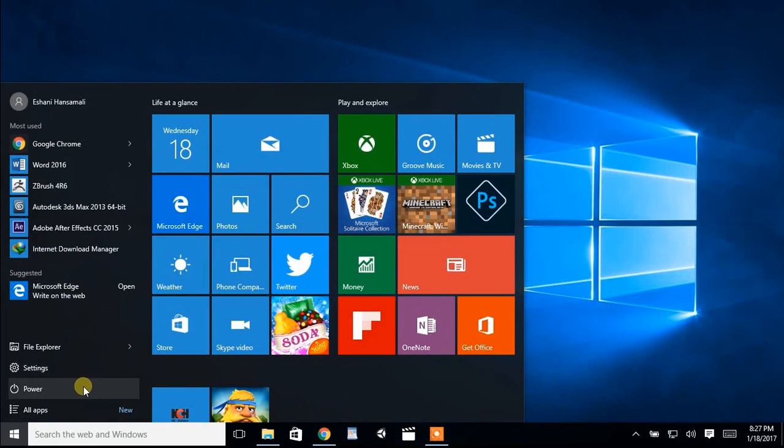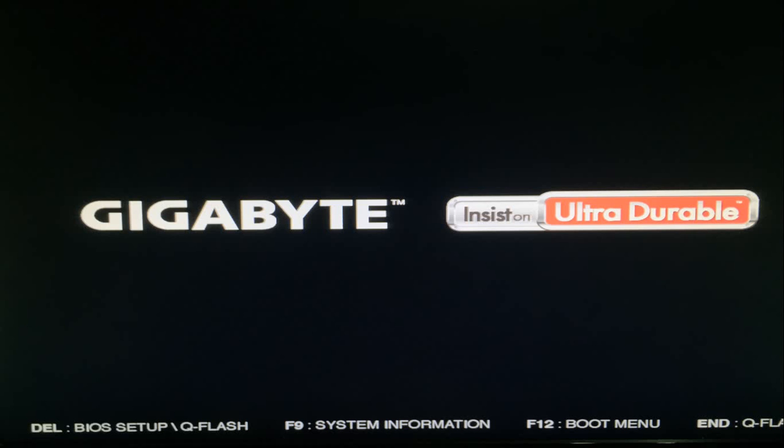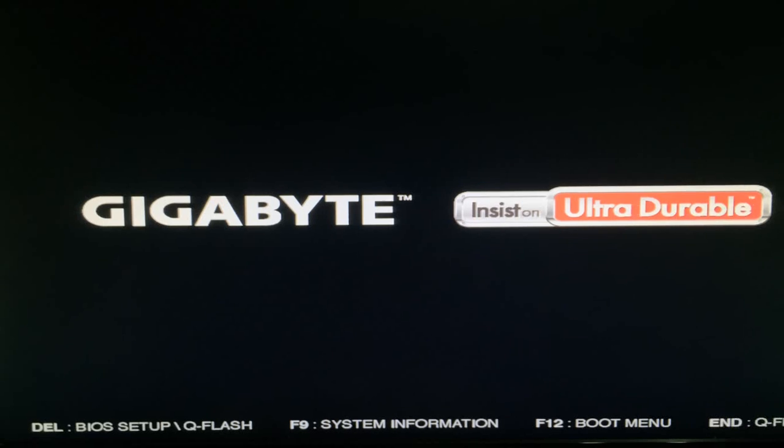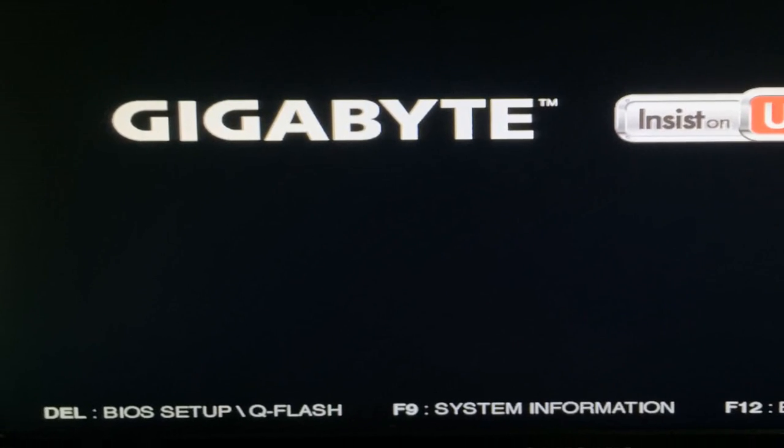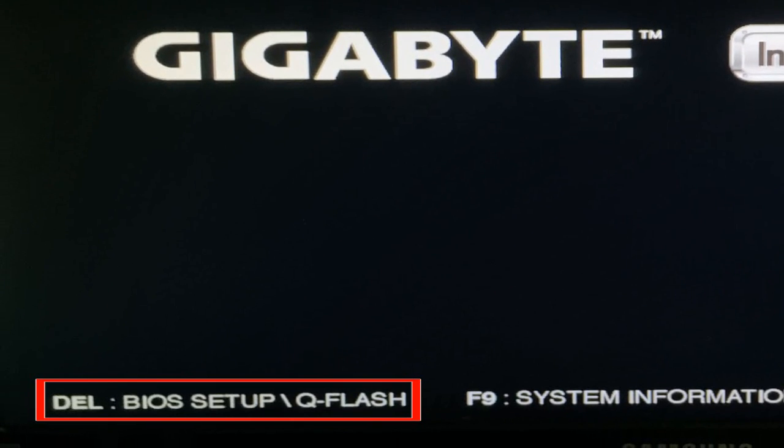Now you have to restart your computer. When your computer starts up, press Delete key to enter BIOS setup. This key may be different in your PC.